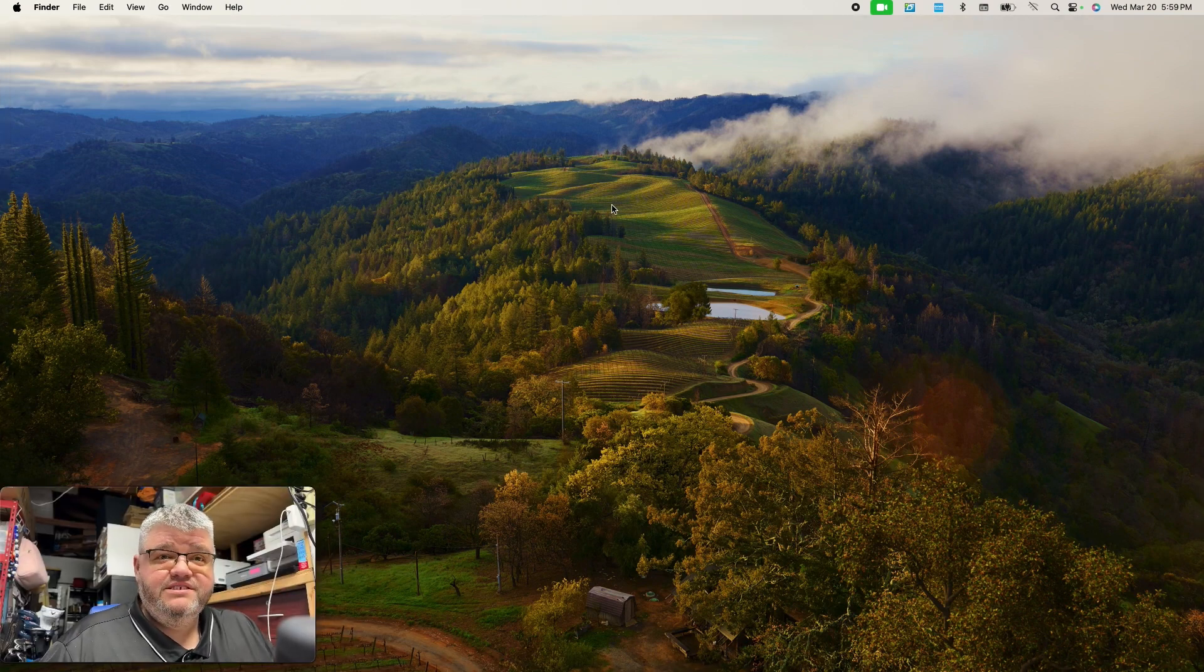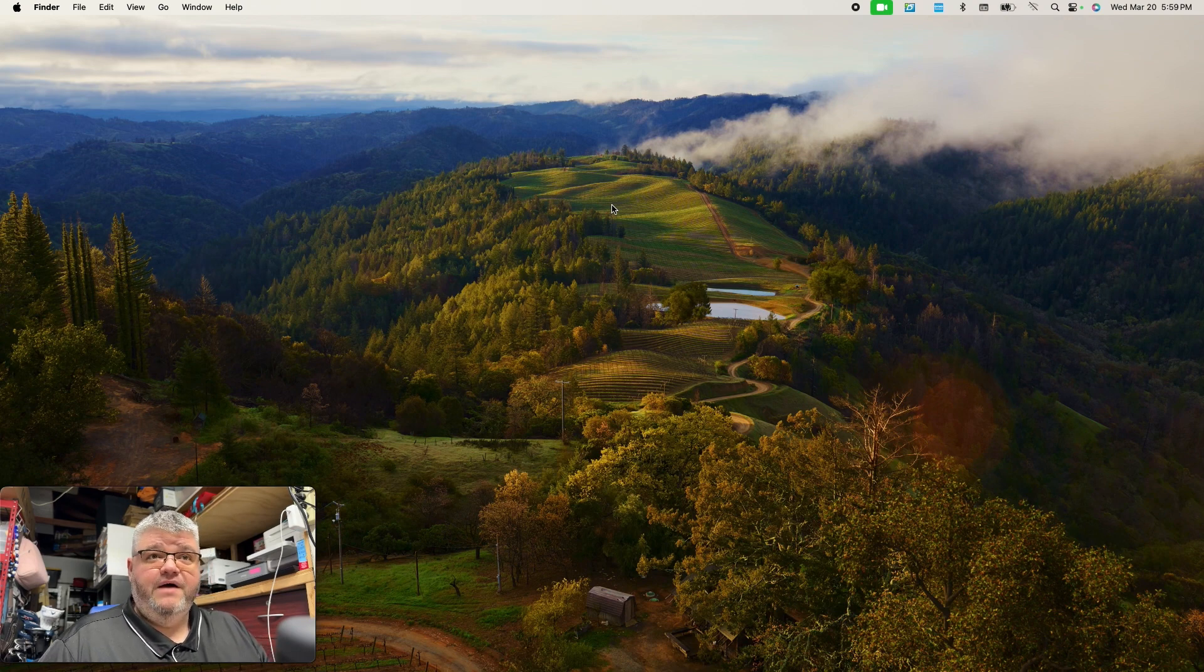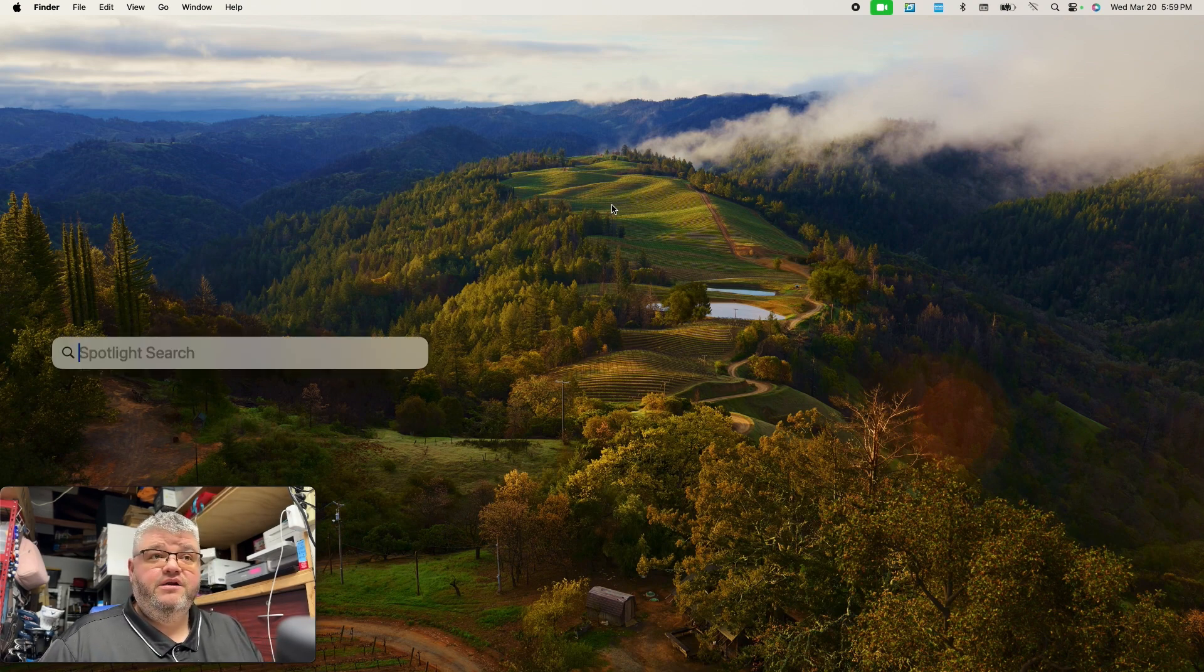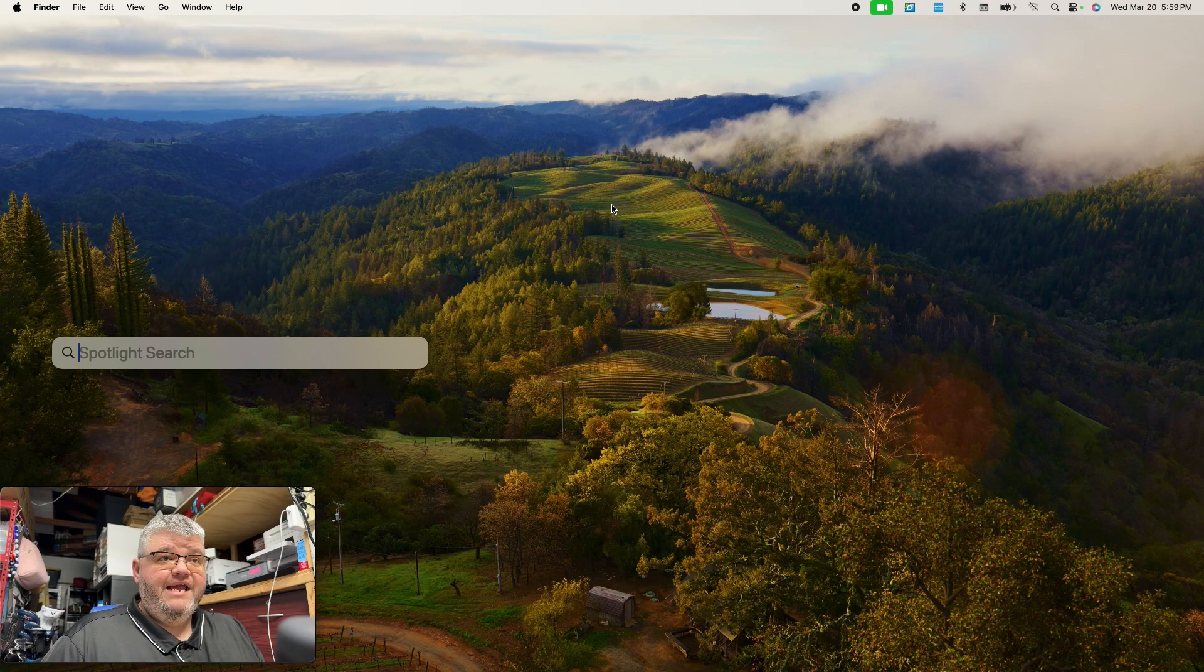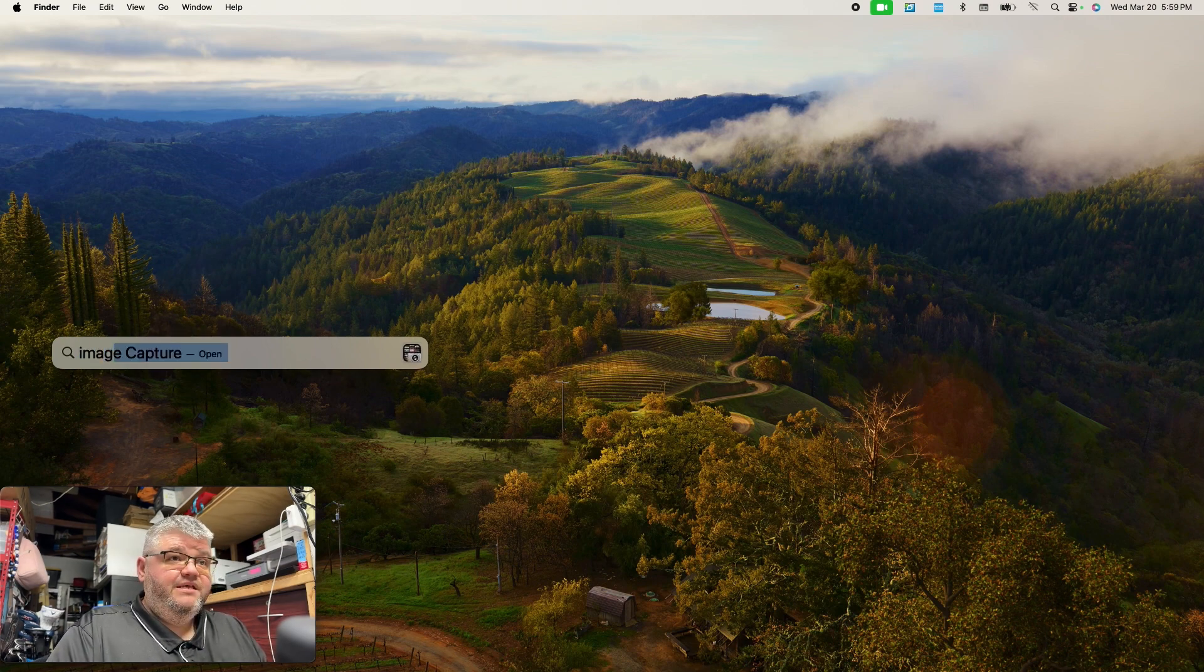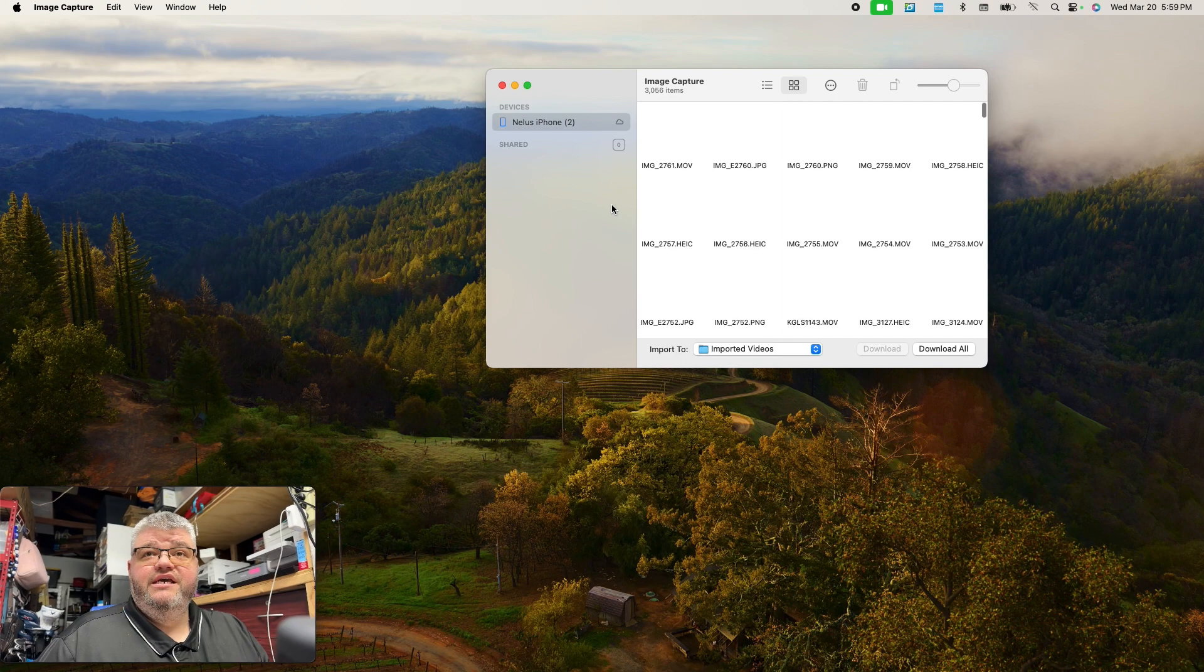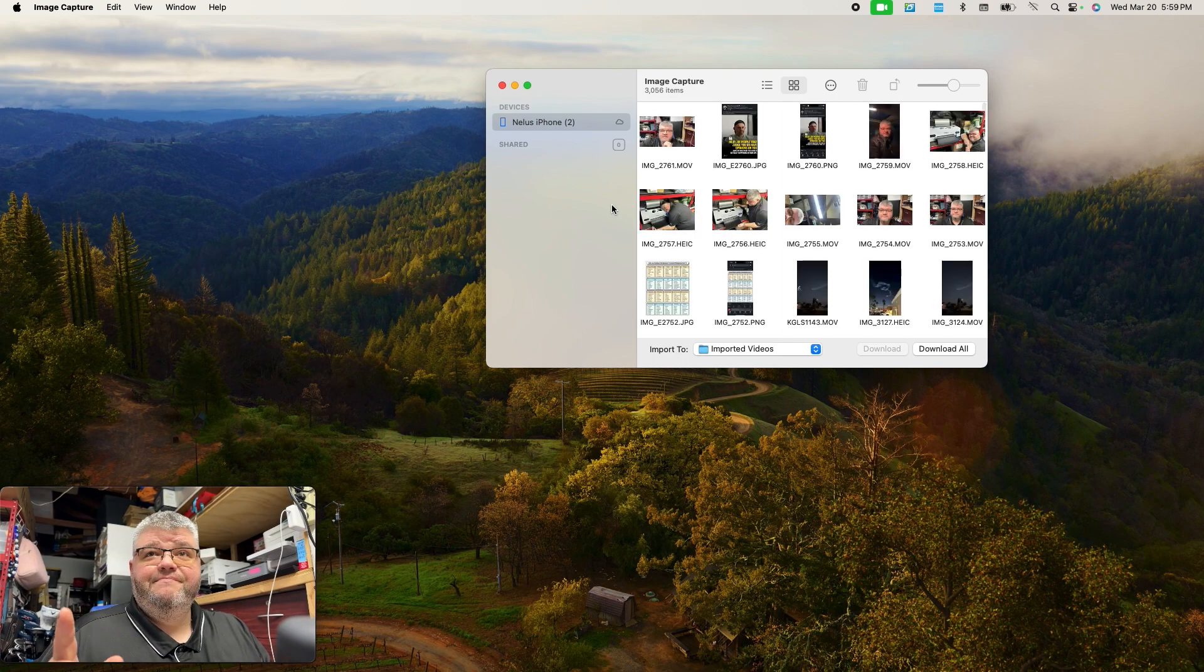So this app is already built into your computer. If you do the spotlight search, which is command and the space bar, and you type in image capture, hit enter, it's going to pull it up.